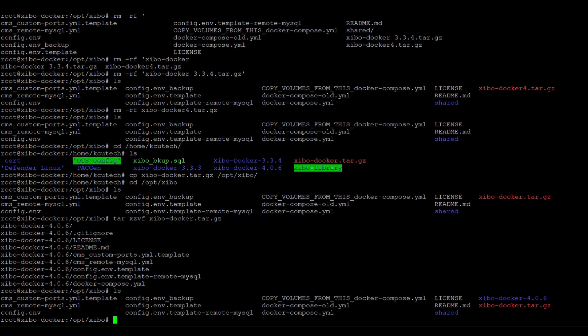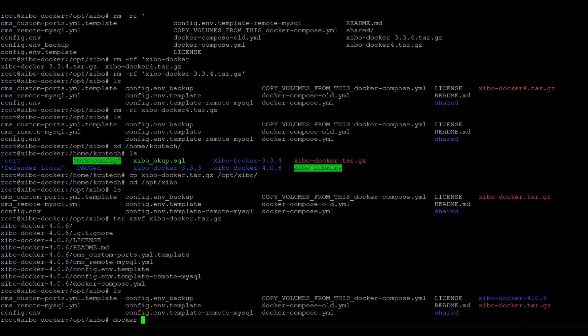So if we list that, you'll now see this folder. I have actually already gone ahead and stopped the current containers from running using this command here.